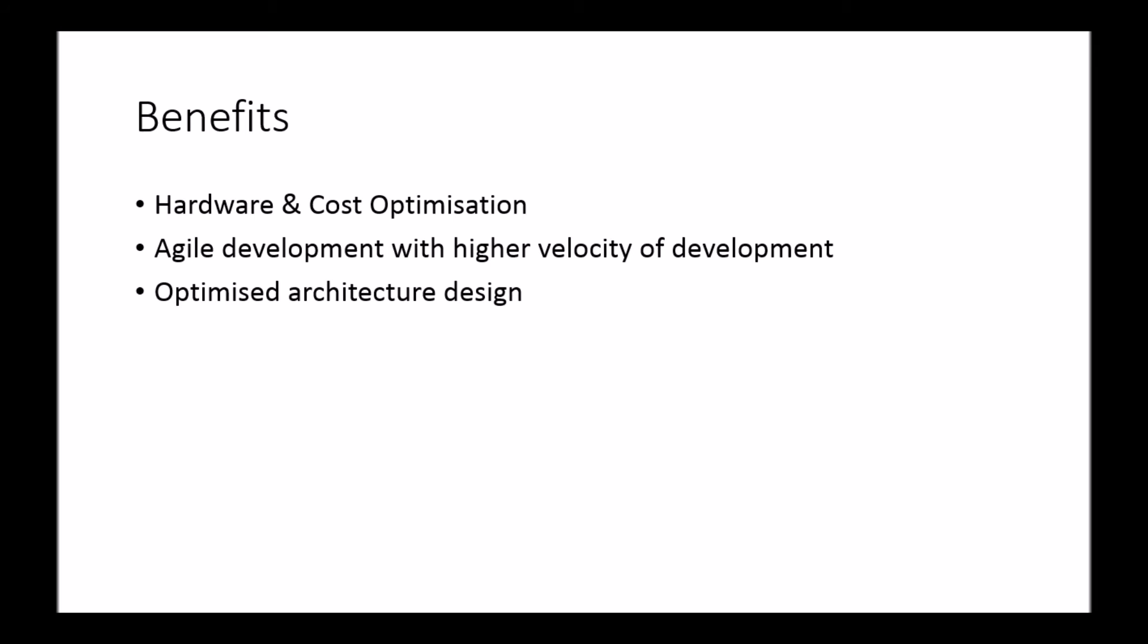But broadly, these are the top three reasons why you would look at a technology like Docker. So as we discussed, since containerization technology allows you to run a lot more instances on the same hardware,